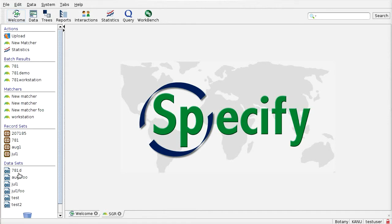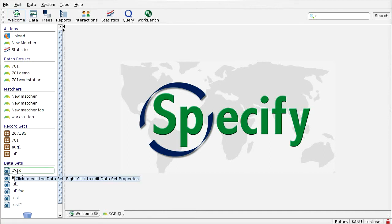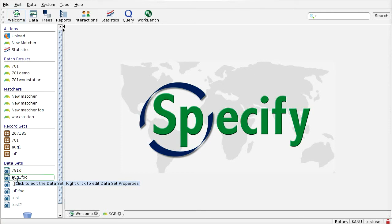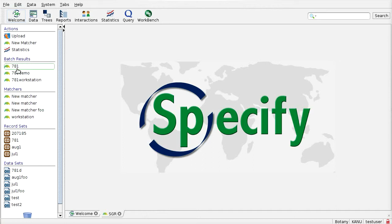So I've already done that, and what happens is it will produce one of these batch results. And what it will have done is taken every record in the source and attempted to match it against the index and just recorded the best possible matching score that was found. And so let's look at this one.